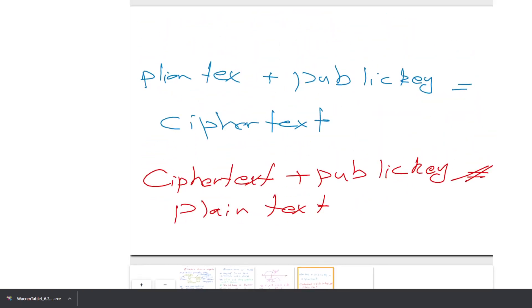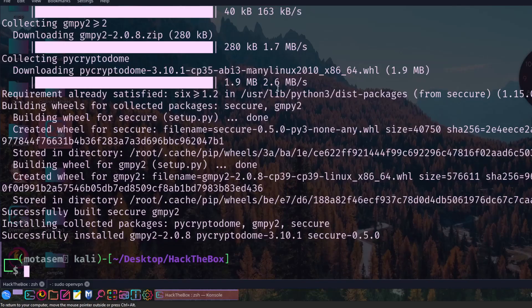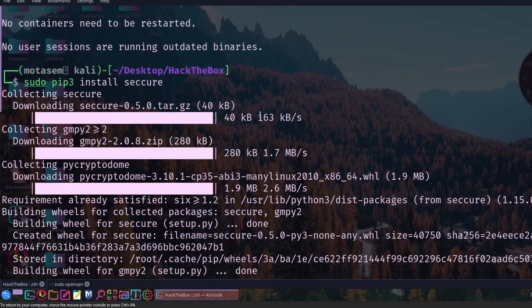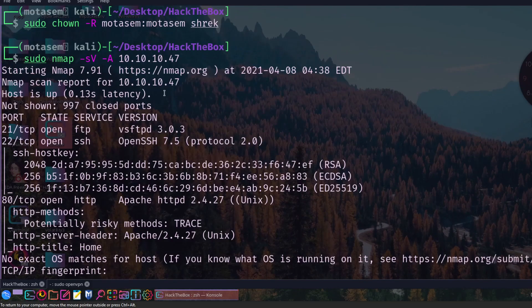Now let's jump to the machine and see the implementation. Here's the nmap scan of the machine — this is a retired machine and you can access walkthroughs on the internet. I'm walking you through the concept used before gaining the first foothold, which is the elliptic curve encryption. The machine has port 21 for FTP, 22 for SSH, and 80 for HTTP. You log in to the FTP server and find files containing ciphertext.